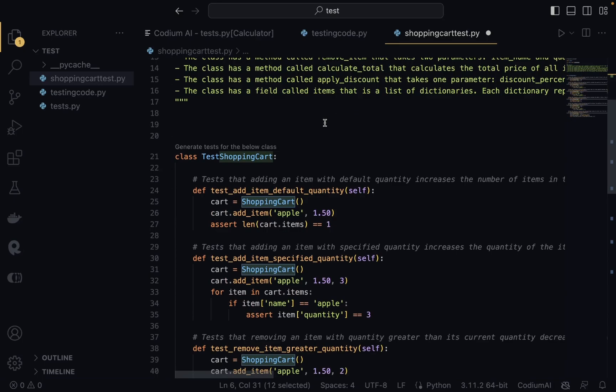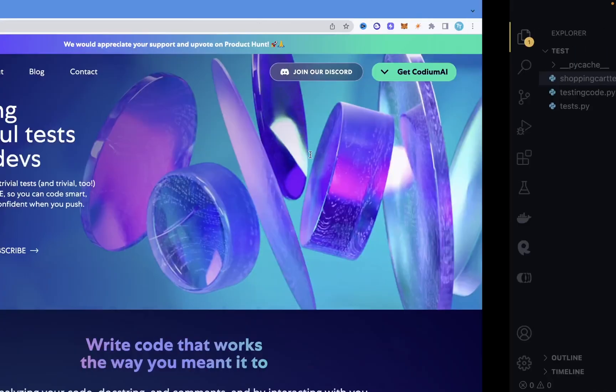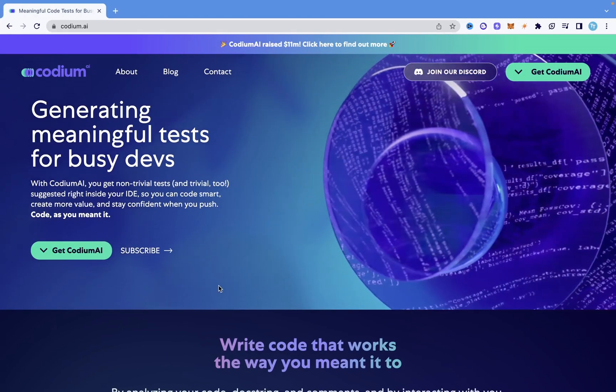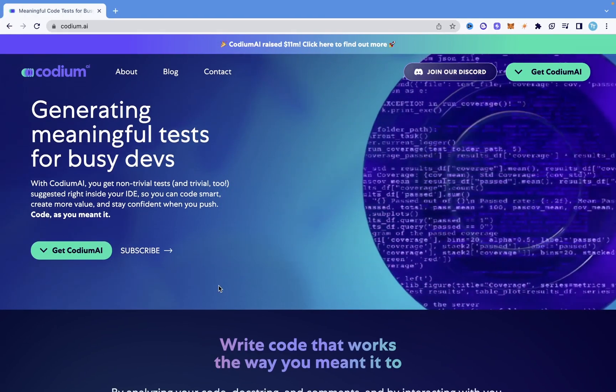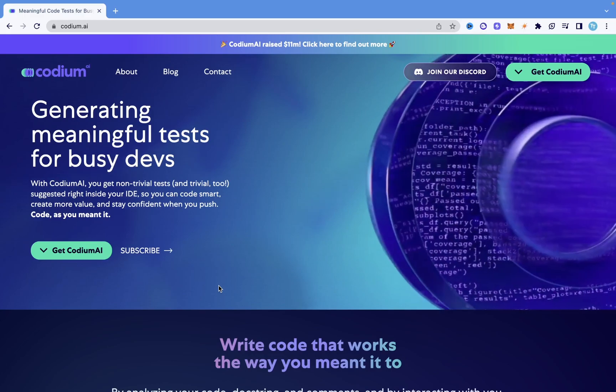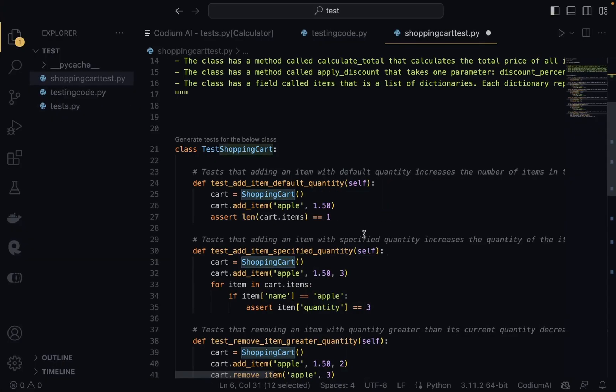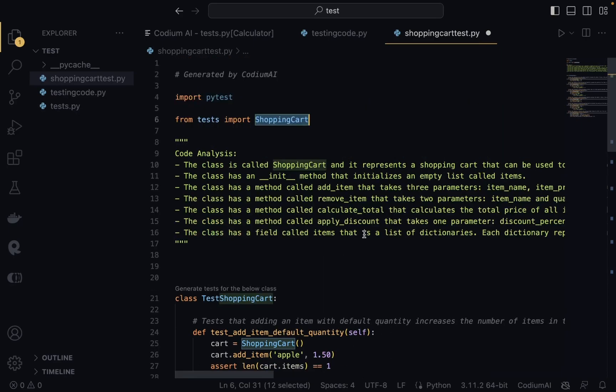So this is how you can easily automate the process of generating tests for your code. You can check all the details on their website — the link is in the description to find out more about CodiumAI. Thank you for watching. I hope you enjoyed it. If you did, please don't forget to smash the like button and subscribe, and I'll see you in the next one.